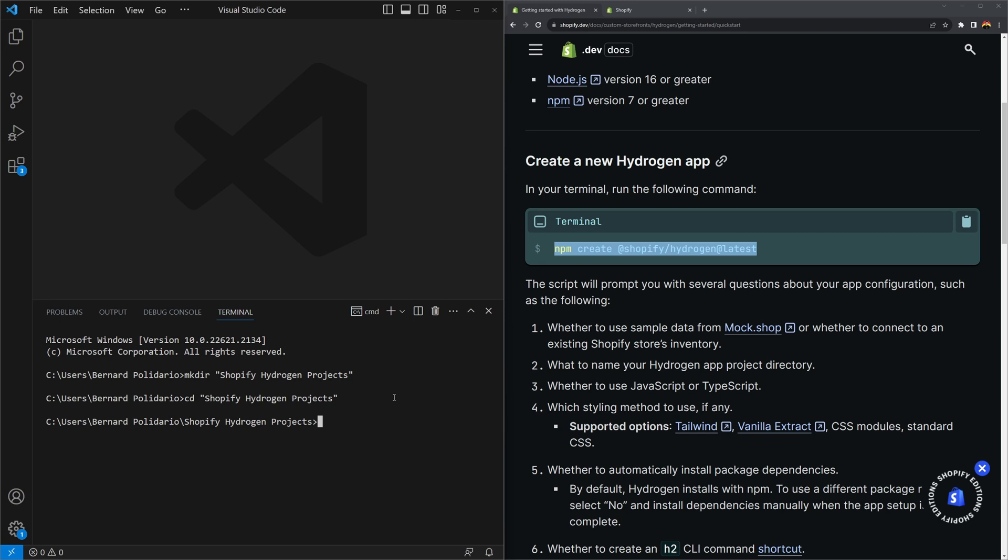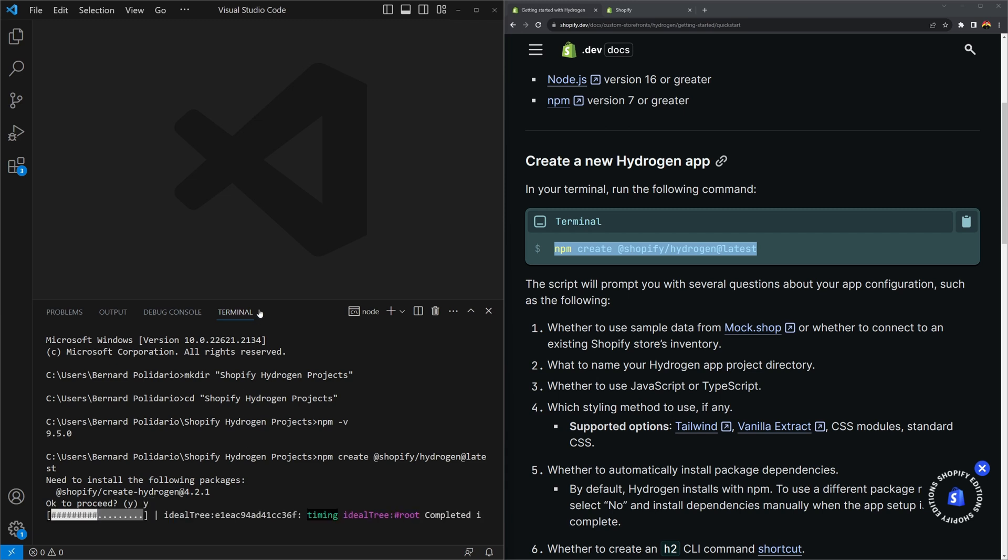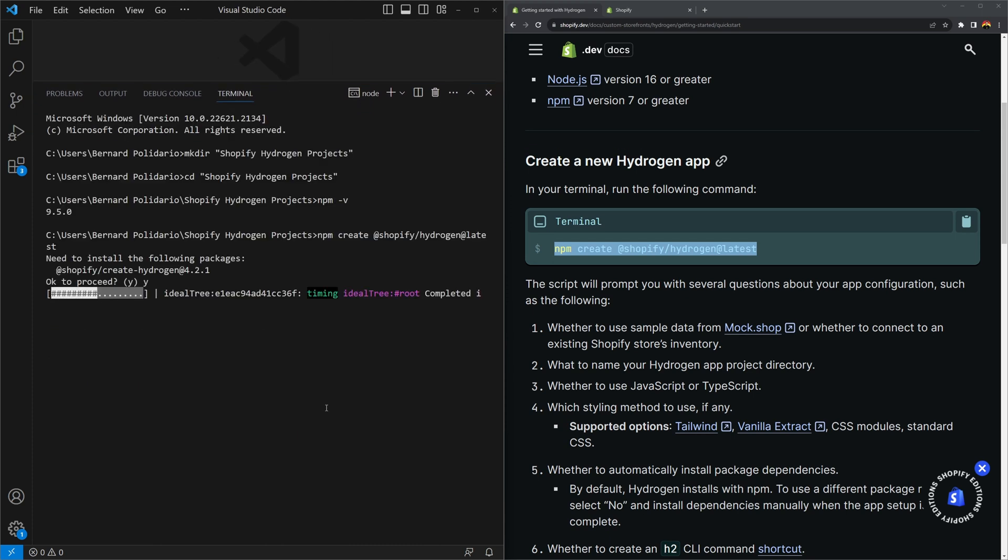Now here we can start writing npm space hyphen v if you want to check your npm version. I do have 9.5.0. Once you have that, that means you can run npm space create space at symbol and then shopify forward slash hydrogen and then at symbol and then latest. You don't have to type latest, but it's always a good practice to download the latest version. If you execute this command, you should start downloading that package. It's asking me to install the following package, shopify create hydrogen. I could just press Y and then press enter to continue.